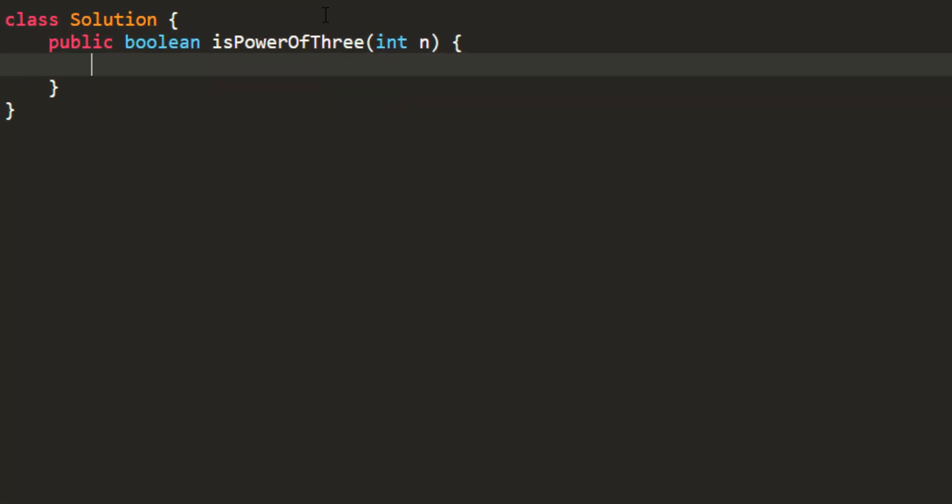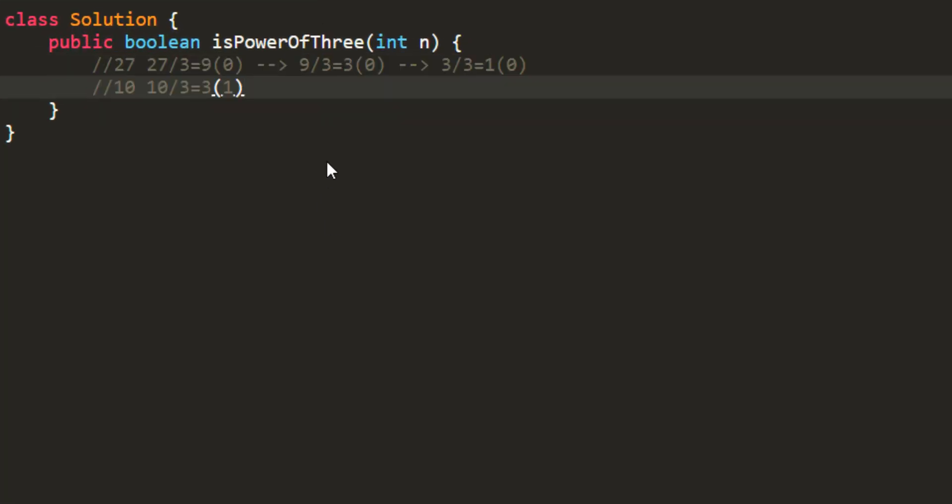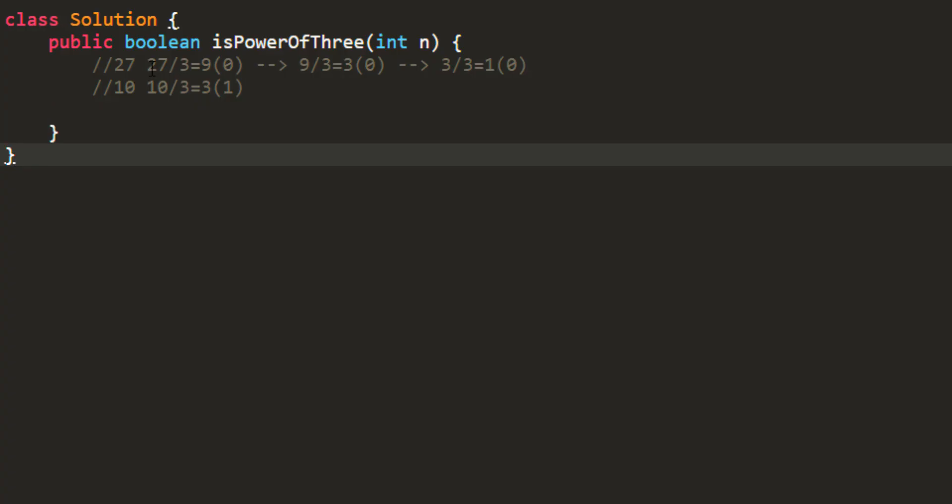Let's take two examples. I am taking an example of 27. So when you divide this 27 by 3, you will get 9 and remainder as 0. Since the remainder is 0, that means the number was divisible by 3 and I can go on checking it further.